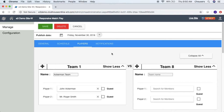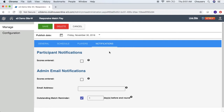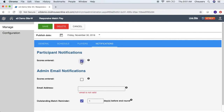Let's take a look at the notifications tab. First we have the participant notifications, where we can enable scores entered. If checked, participants will receive an email notification when a score is entered for their match, and an email address is required below. Then you have your admin email notifications, which also has the scores entered option. If checked, administrators will receive an email notification when a score is entered for any match. Multiple email addresses can be entered using a comma or semicolon. Email notifications will also be sent indicating which matches remain unscored as the round is nearing its end.